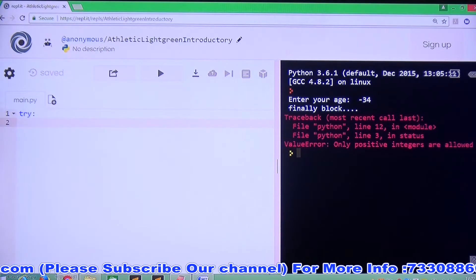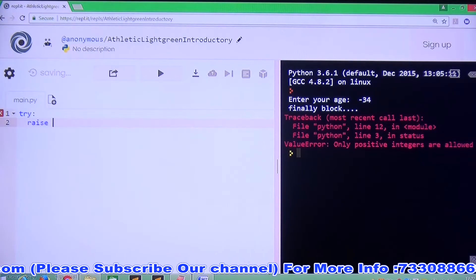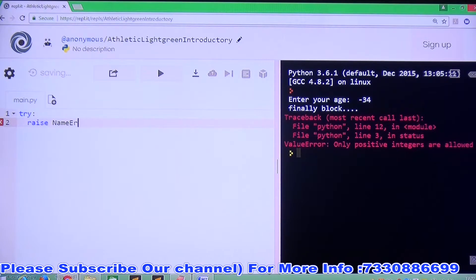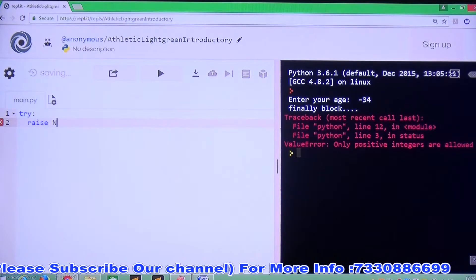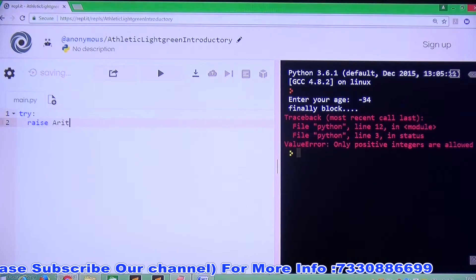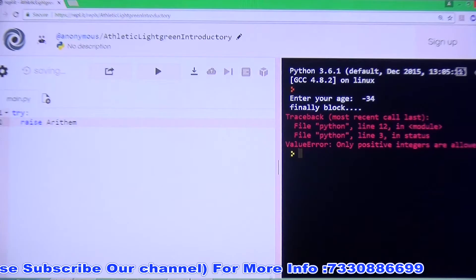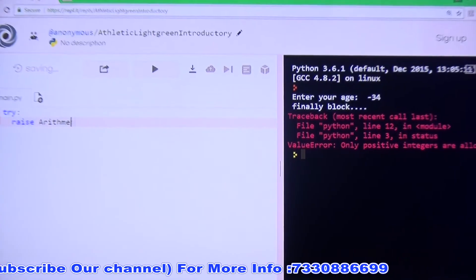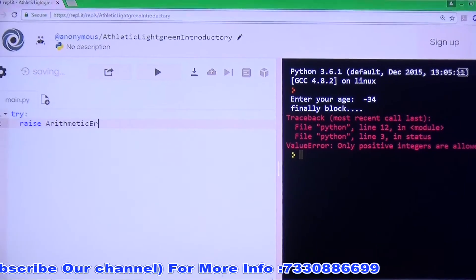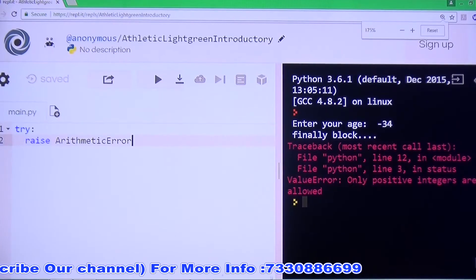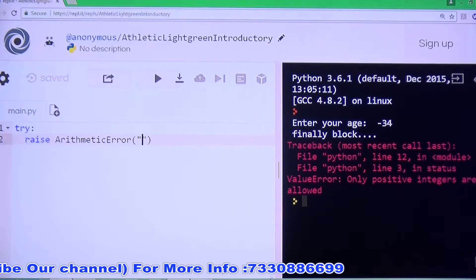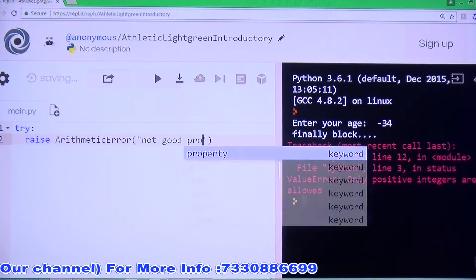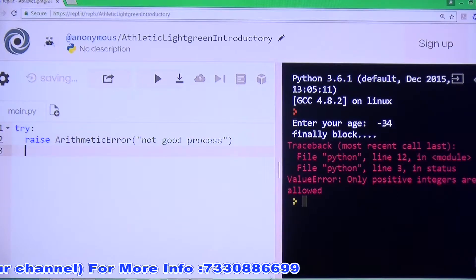In the try block, you can write raise ArithmeticError — that is raising a predefined error. I would like to raise ArithmeticError. So: raise ArithmeticError with message 'not good process'. I am writing a predefined exception with my own message — 'not good process'. That is not the recommended approach.